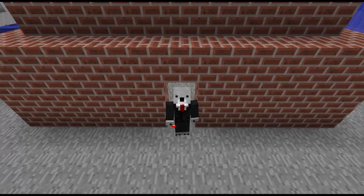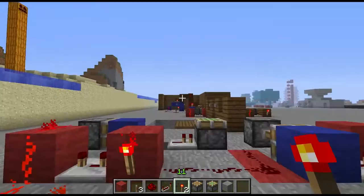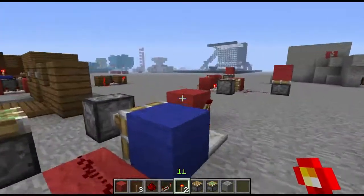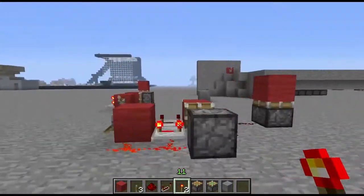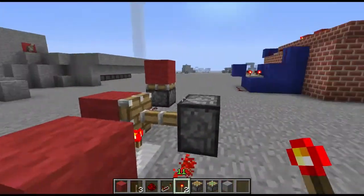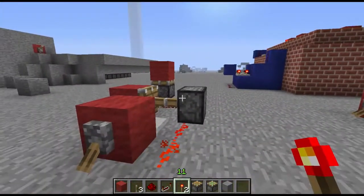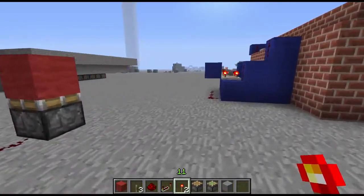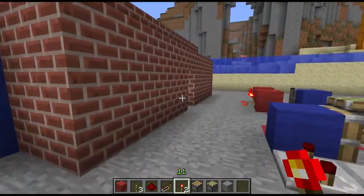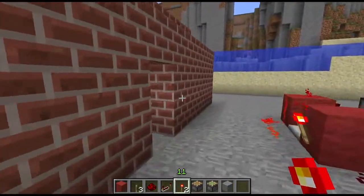Okay, enough dramatic face zooming and terrible music. So, wanting to make the leather button all started with a question, and that is: can I make realistic light switches in Minecraft?